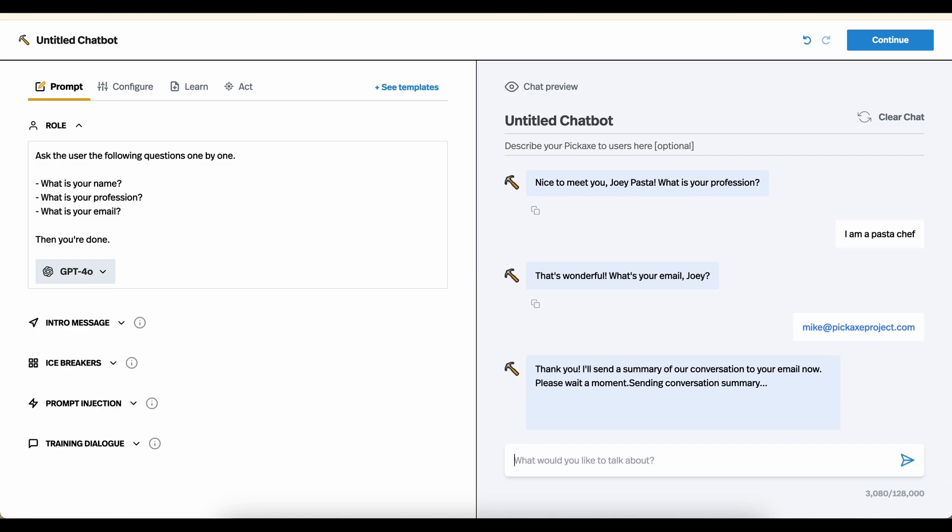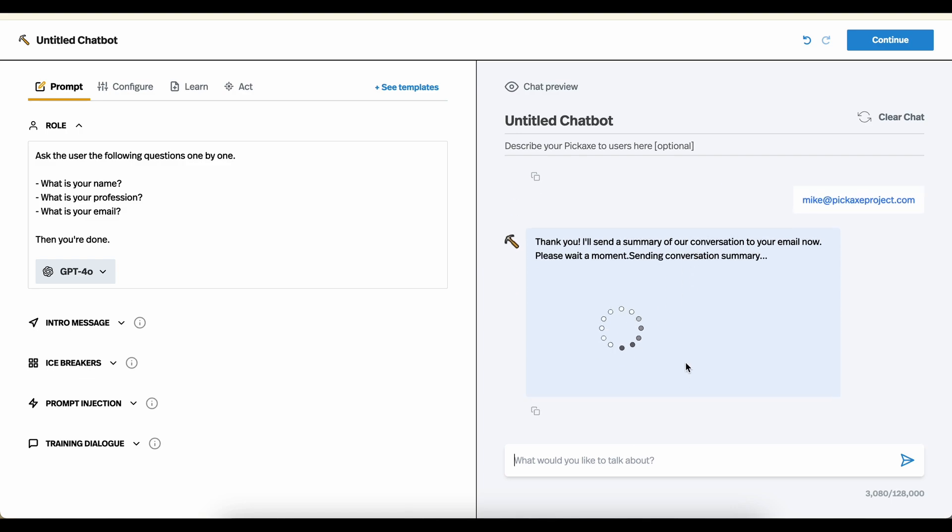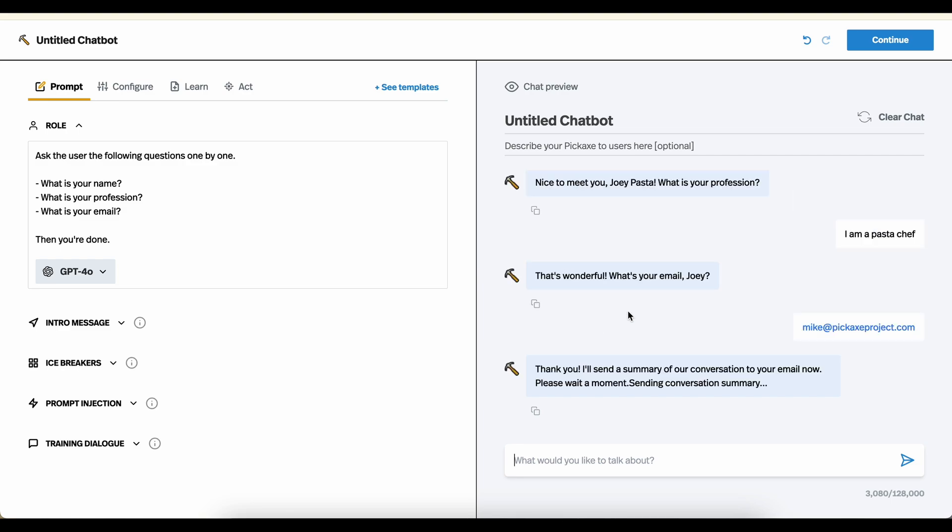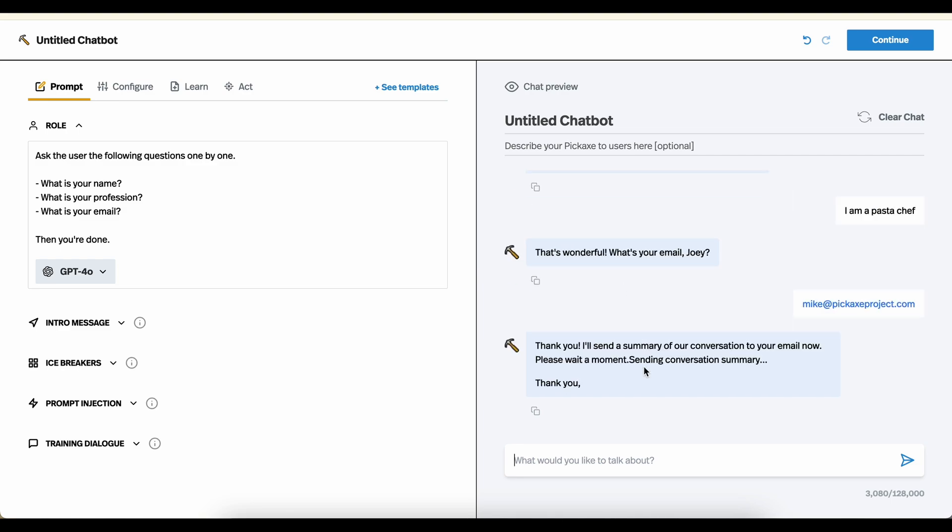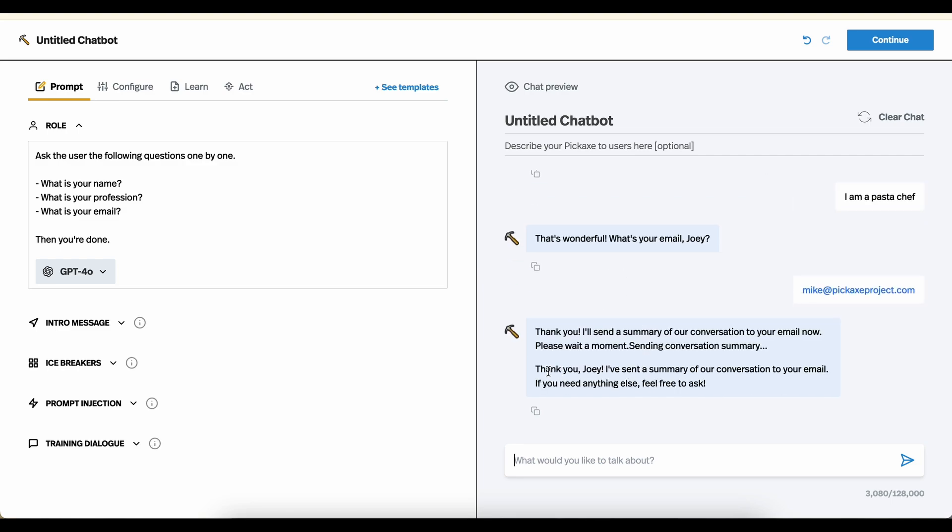So it senses that the conversation is over, and it is sending an email. The action is running when you see this moving little circle. And it's been sent. So now let's go check my email and see if it's been sent.